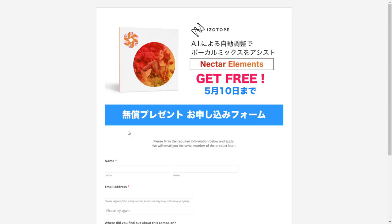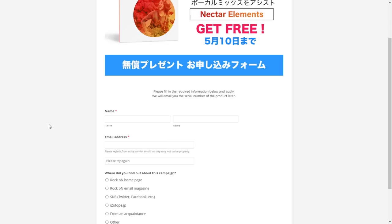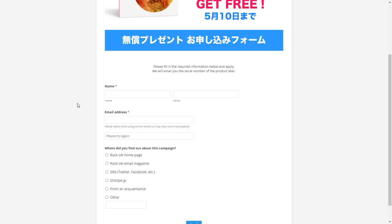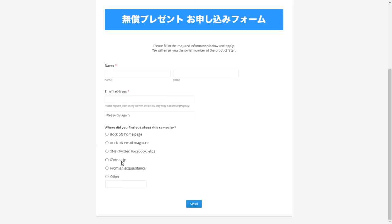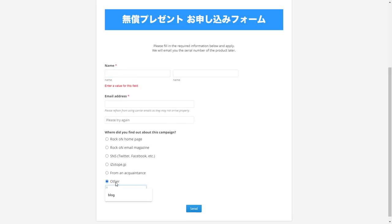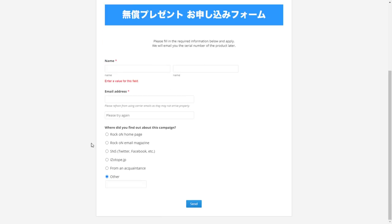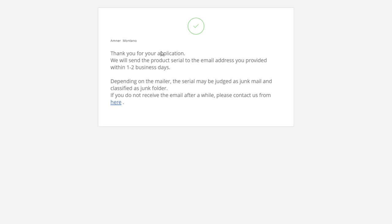You click on this orange button and it's gonna take you to this part of the website which you can translate as well. And it will ask you for your name, last name, email address and you have to reconfirm that email, where did you find about this plugin. So you fill this information, you can select here other, you can put a blog for instance. This is where I found this free promotion from iZotope. After you click here on send, you will receive a confirmation message that looks like this: Thank you for your application, we will send the product serial to the email address you provided within one to two business days.